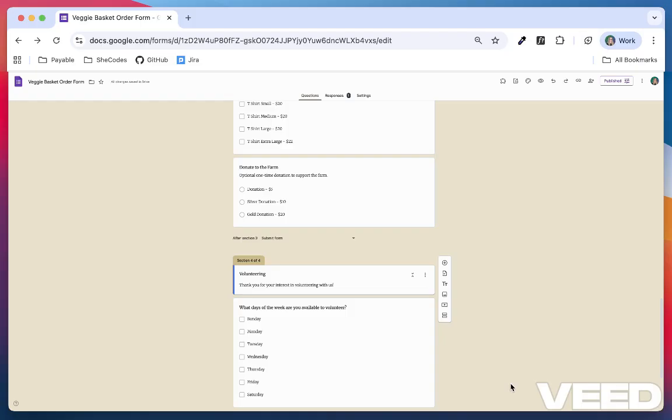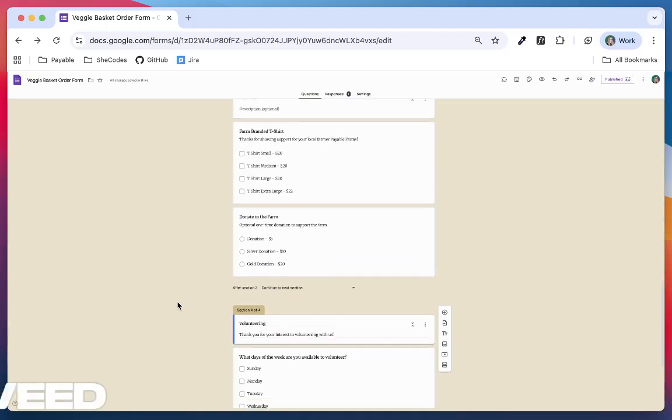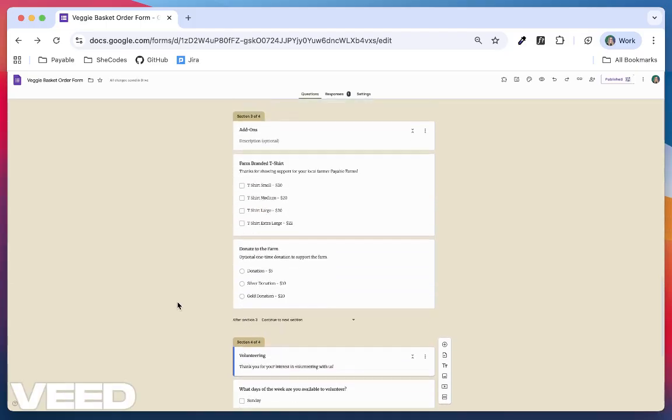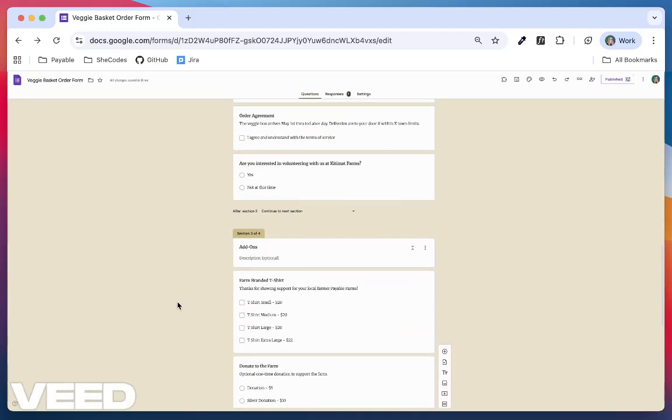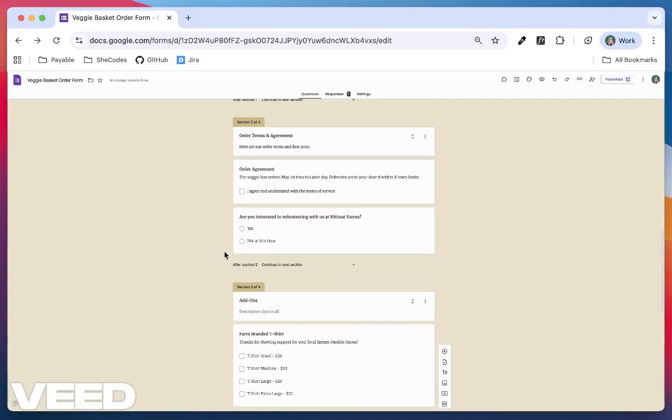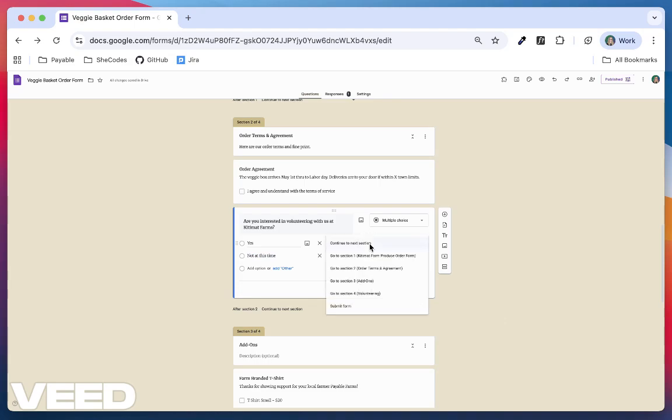How to use it? Skip logic works with multiple choice and dropdown type questions. Create your question, click the three dots in the bottom right of the question pane, and then select Go to Section based on Answer. Now, for each answer option, you decide what section comes next.